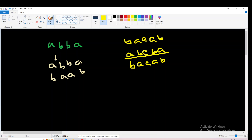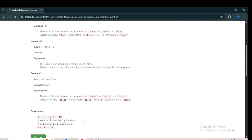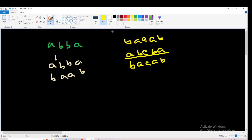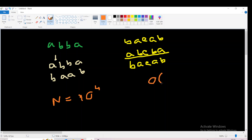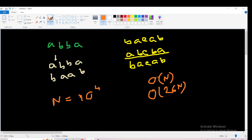Now let's come to the important part: the constraints and how we are going to solve this. The constraint on S dot length is 10 to the power 4. So overall time complexity will be order of N, or order of 26 into N, or order of 26 squared into N — something like that.